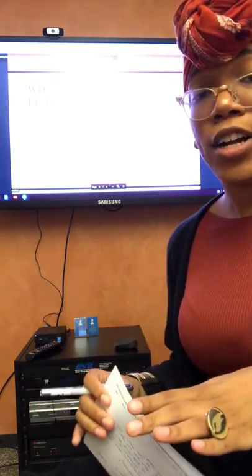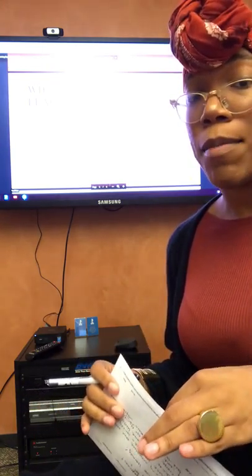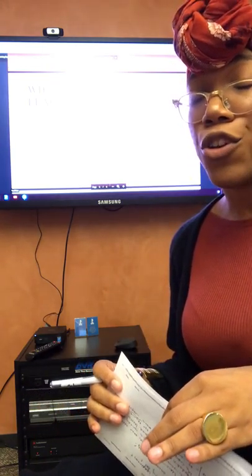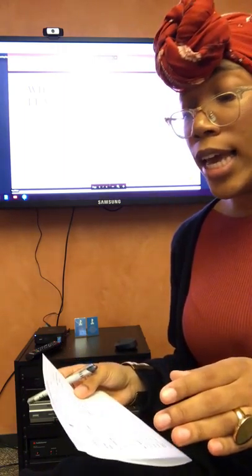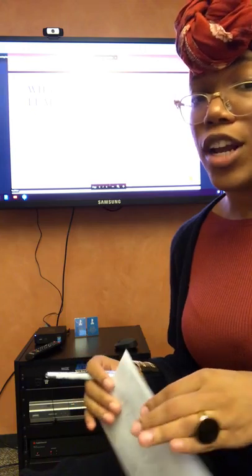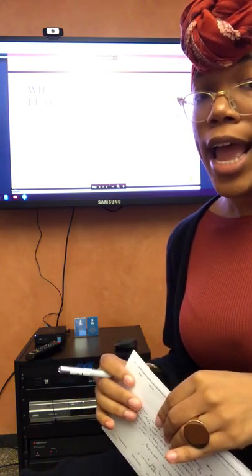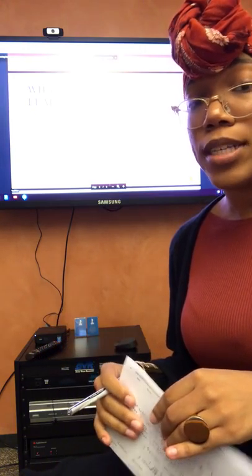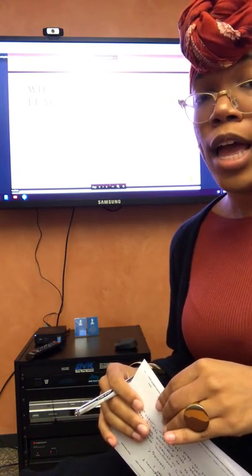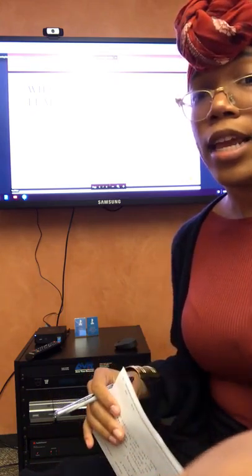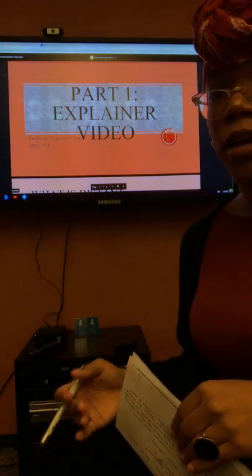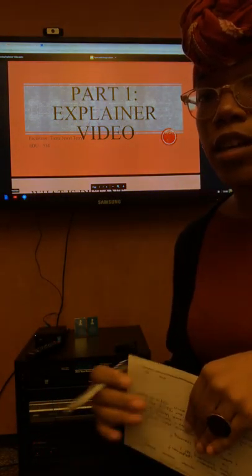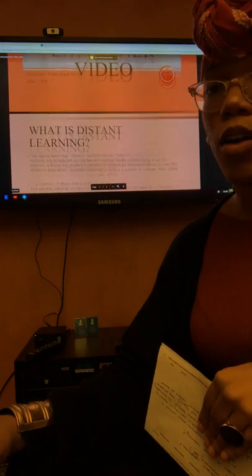Hello there, my name is Tiara Terry and I am in course Education 534 currently, and I am doing the assignment that is due this week. It is for the Distant Learning Explainer video and we're just going to jump right into the presentation I had created to answer the questions in the assignment. The assignment behind me is the PowerPoint — it's part one of the explainer video itself.